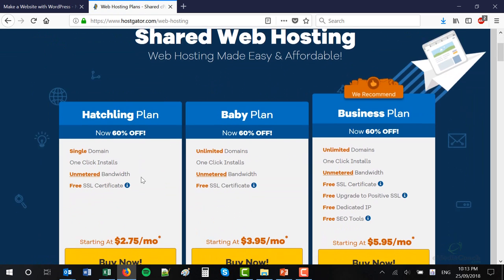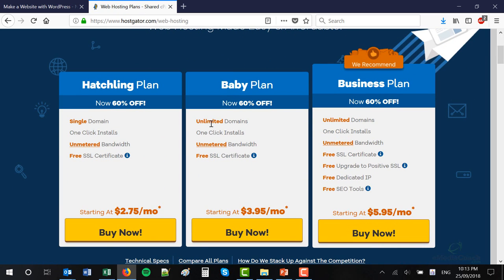You'll have three options to choose from: a Hatchling, Baby, and Business plan. For now you probably don't need the Business plan, which leaves us with the Baby and the Hatchling. The Baby is great if you want to host a number of domains down the track, and a Hatchling is perfect if you want to start with a single web domain, which is what we are going to do. I'd recommend the Hatchling. You can choose the Hatchling and upgrade when you need to if you're going to add on a number of domains down the track. But for now stick to the simplest option.